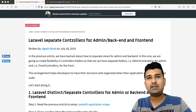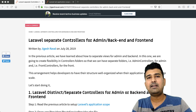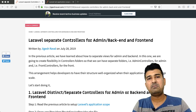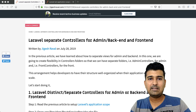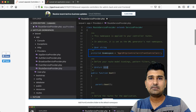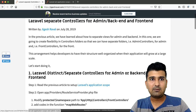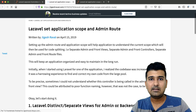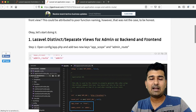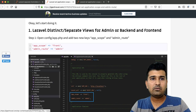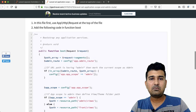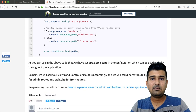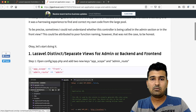To begin, the first thing you should do is set your application scope. If you are browsing the admin side, your application scope should be admin; if you are viewing the front end, it should be front. I have already written a blog about this — all the steps are mentioned there, and the link is provided. The first step is to go to the config folder, app.php, and add a new key.